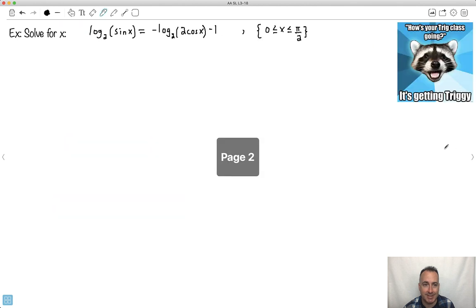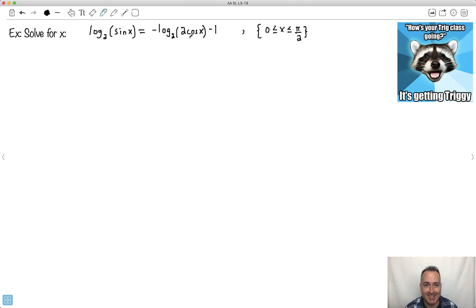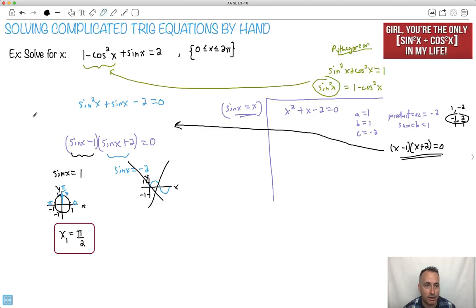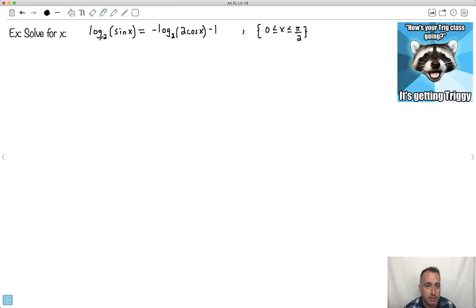All right, let's do another one. This is one of the hardest ones I could think of and find — it's actually pretty tough looking. Because right away when you look at this, there are logs with sines and cosines. The trick is: don't panic. The goal of this video was to show you how to do difficult questions by hand, and this is one of the harder ones.